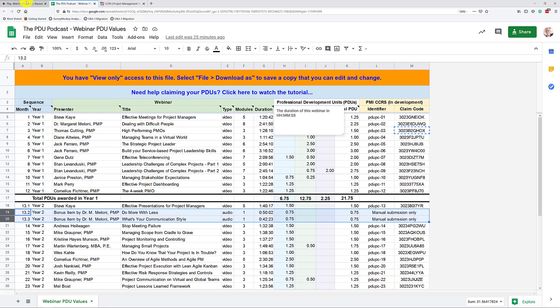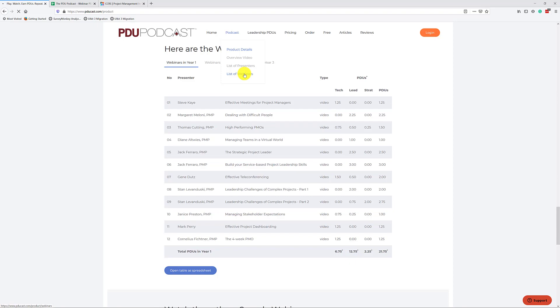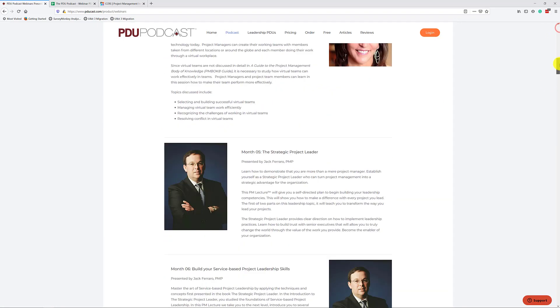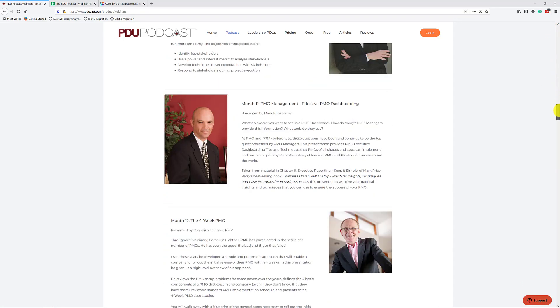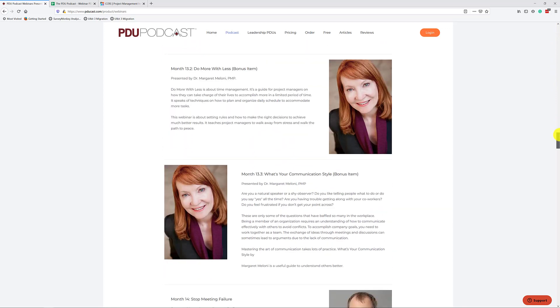So if you want to submit these two manually, let's go back to the website and let's go to the list of webinars right here. After a while, it will load. And now let's scroll down to 13. There we go, where you can see Dr. Maloney's photograph. And we have here 13.2, do more with less, and what's your communication style? The two bonus items. We need this information to fill everything in.